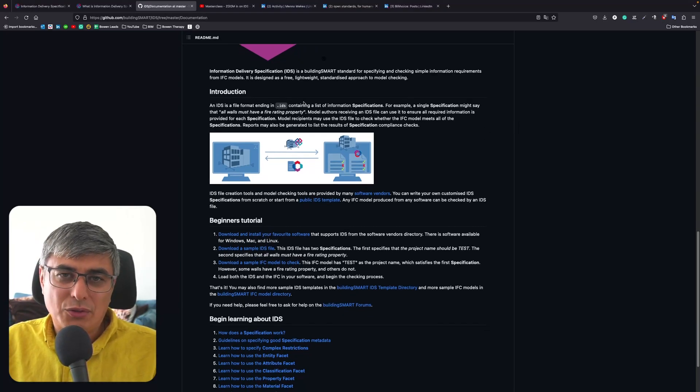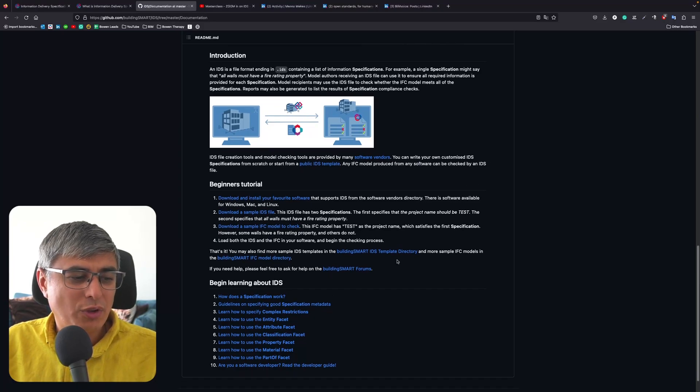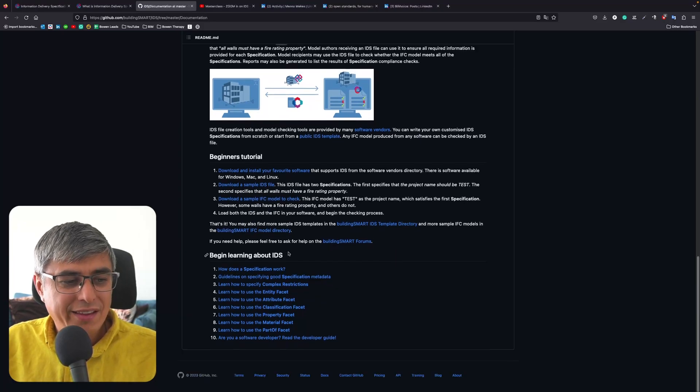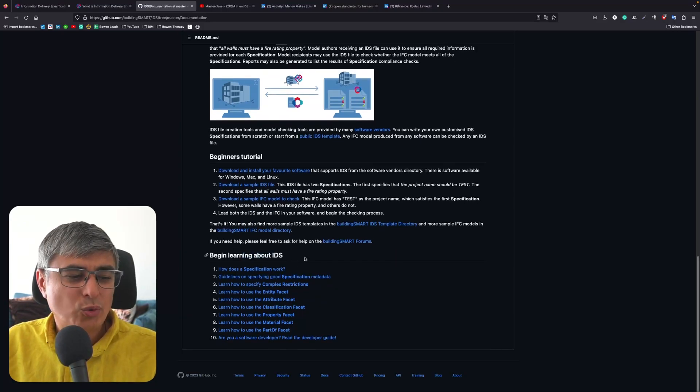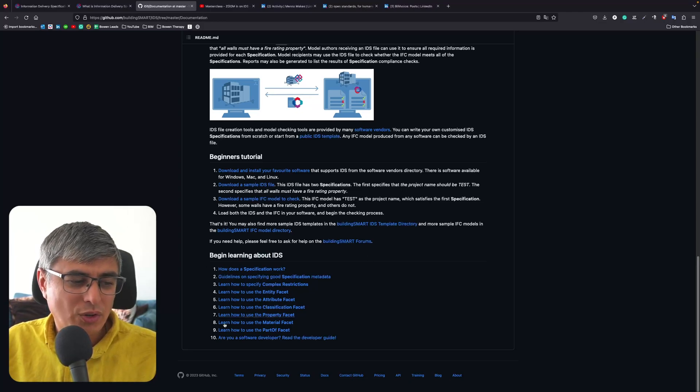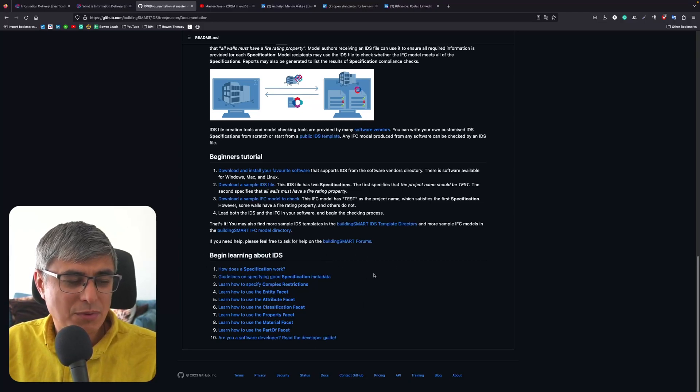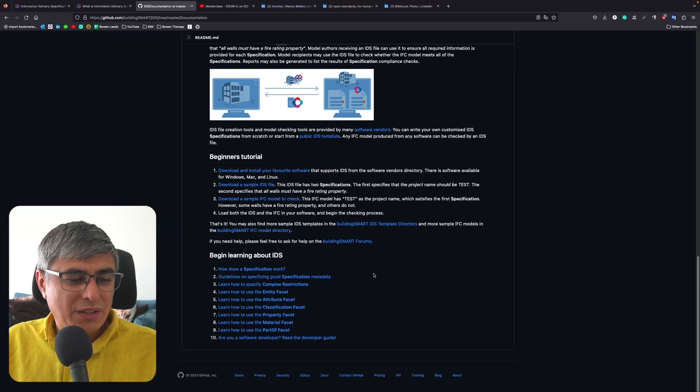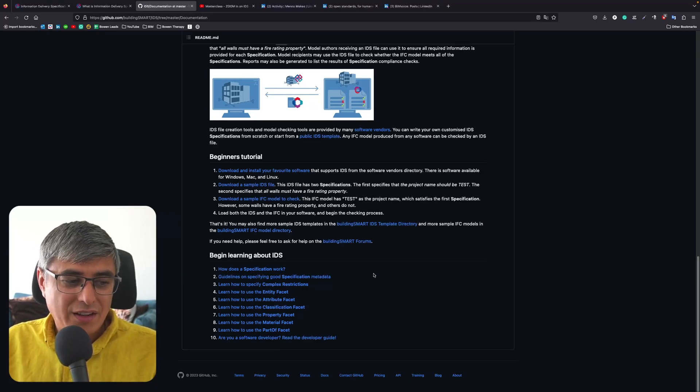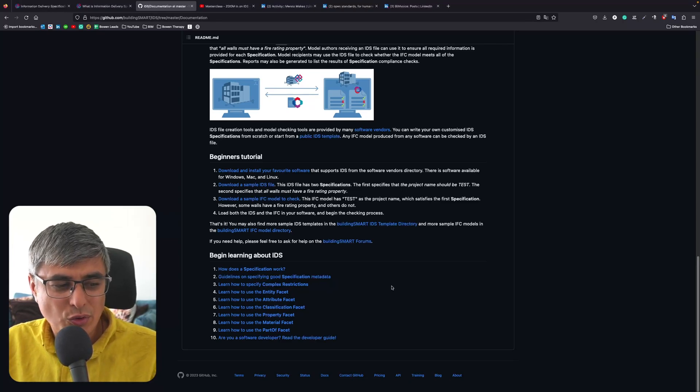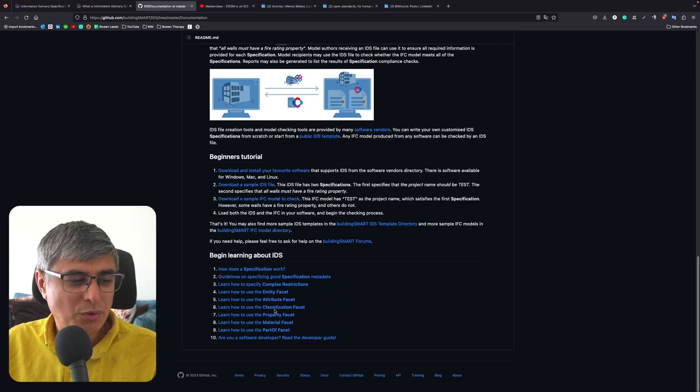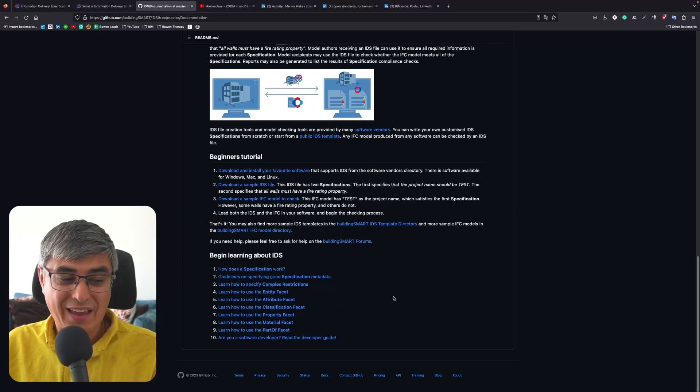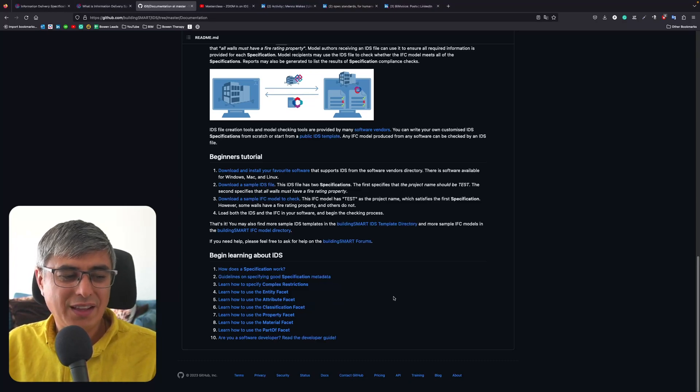You will see an introduction and then some tutorials, and here is exactly where you can learn hands-on how to begin with IDS. You will see all these 10 chapters: how does a specification work, guidelines on specifying good specifications, metadata, how to specify complex restrictions, and how to use the entity facet, attribute facet, classification facet, property facet, material facet, and part of facet.